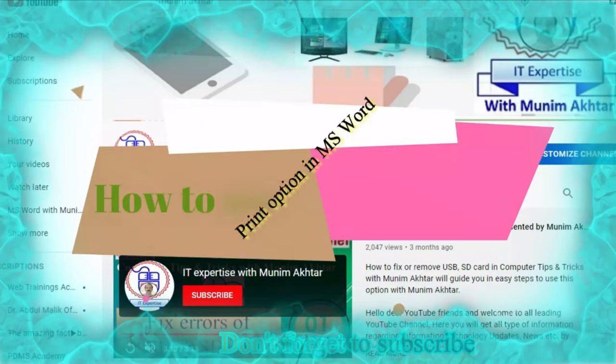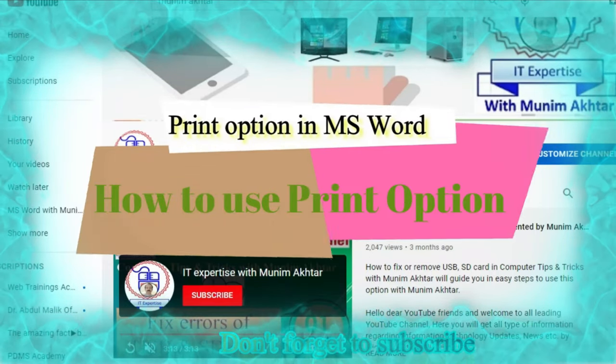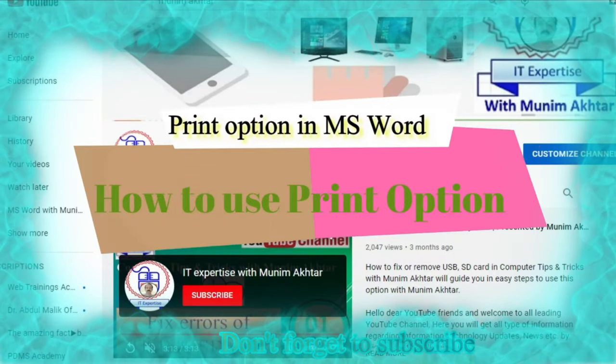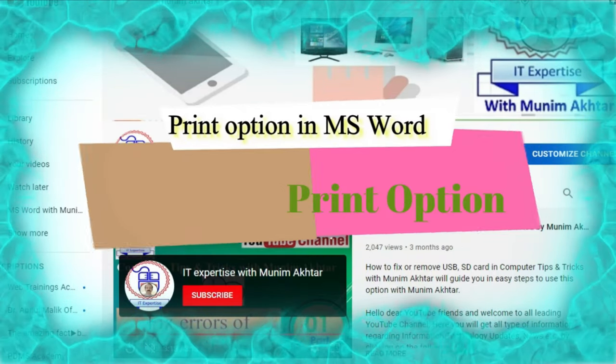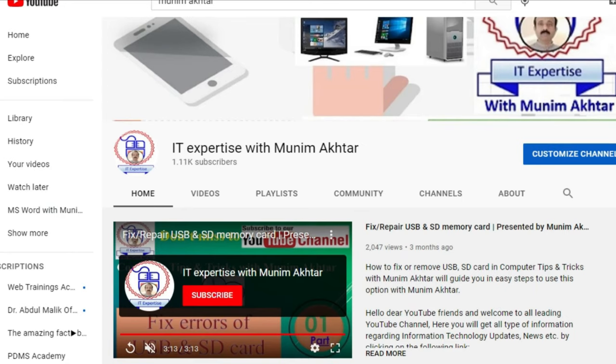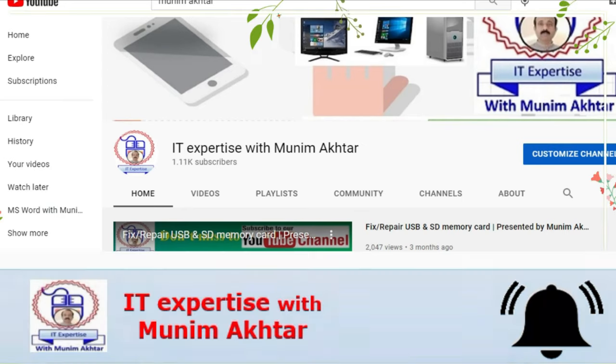Hello viewers, Assalamu Alaikum. Today we will discuss how to take a print. Before going into the actual discussion, don't forget to subscribe.